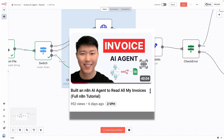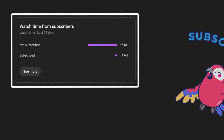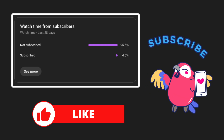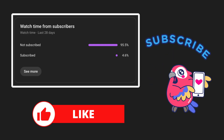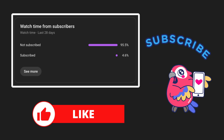We're going to test this with one of the workflows we built previously — the invoice agents — using Gemini 2.5 Pro instead of the Google Vision API. If you're interested to explore the power of Gemini 2.5 Pro OCR, then this video is for you. Let's get into it.